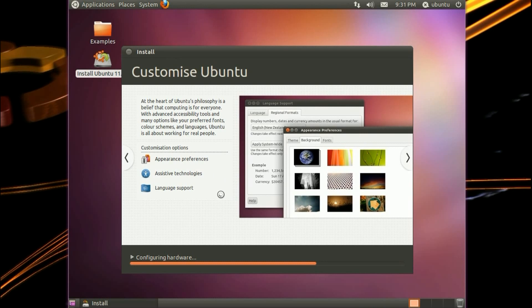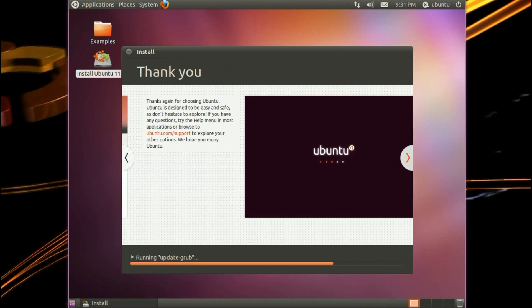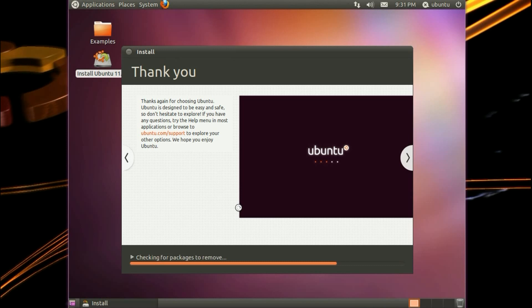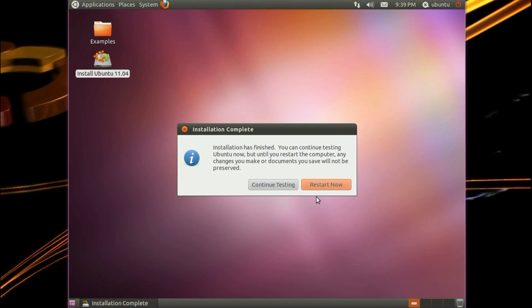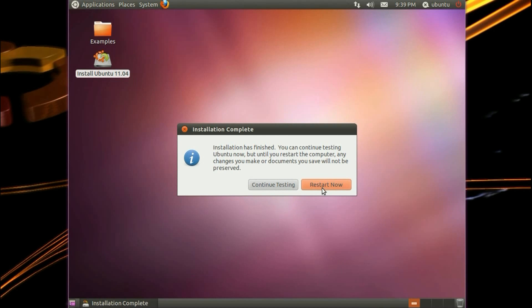Customize Ubuntu. At the heart of Ubuntu's philosophy is the belief that computing is for everyone. Thank you. Thanks again for choosing Ubuntu. Ubuntu is designed to be easy and safe. Don't hesitate to explore. The install is finished. There we are. Just click restart now.